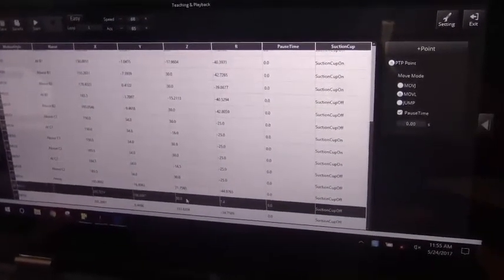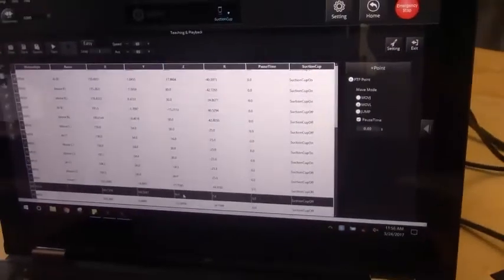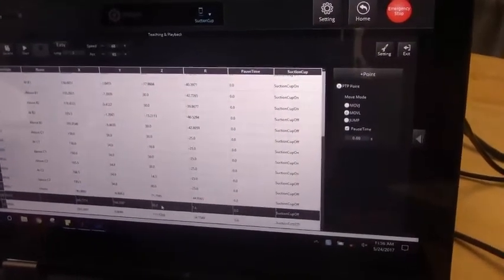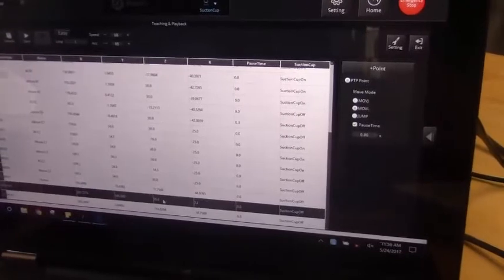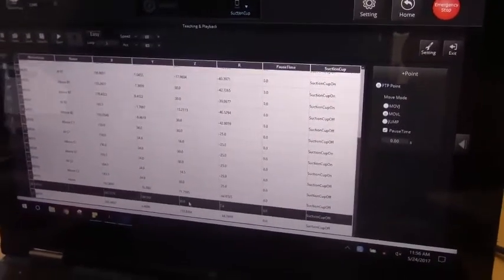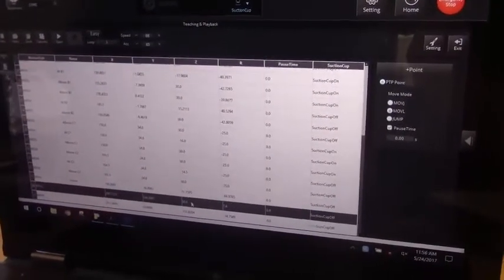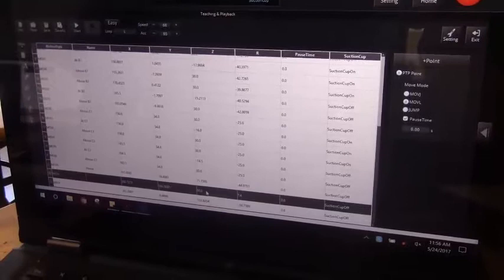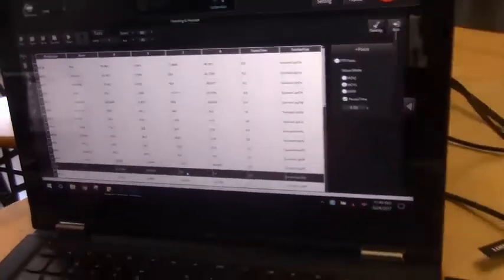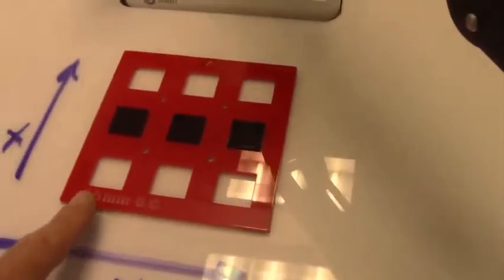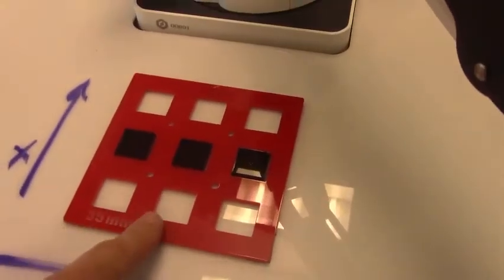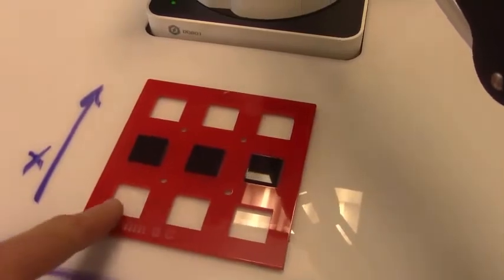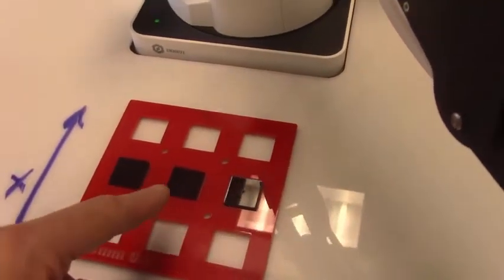It was actually taught the positions for two of those blocks. One block was a simple pick and place, the center one. The two side ones were done mathematically, knowing that each one of these was 35 millimeters apart and 35 millimeters this way.